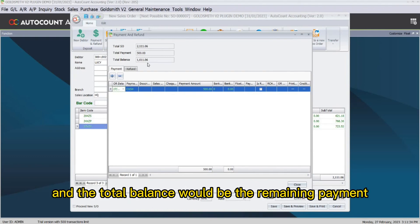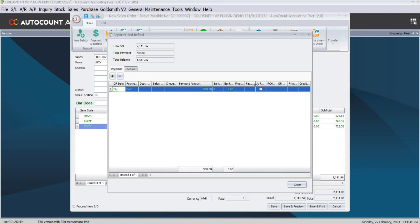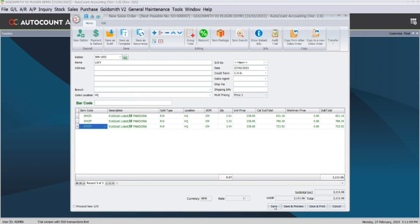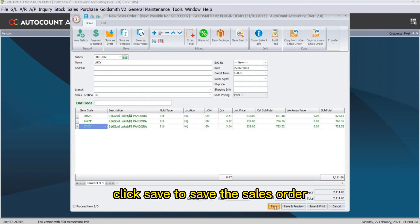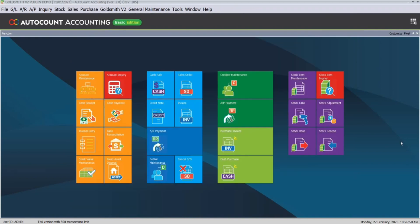Once you have entered the payment amount, it will be deducted from the total, and the total balance showing the remaining payment will be automatically calculated by the system. Once done, click Close, then click Save to save the sales order.